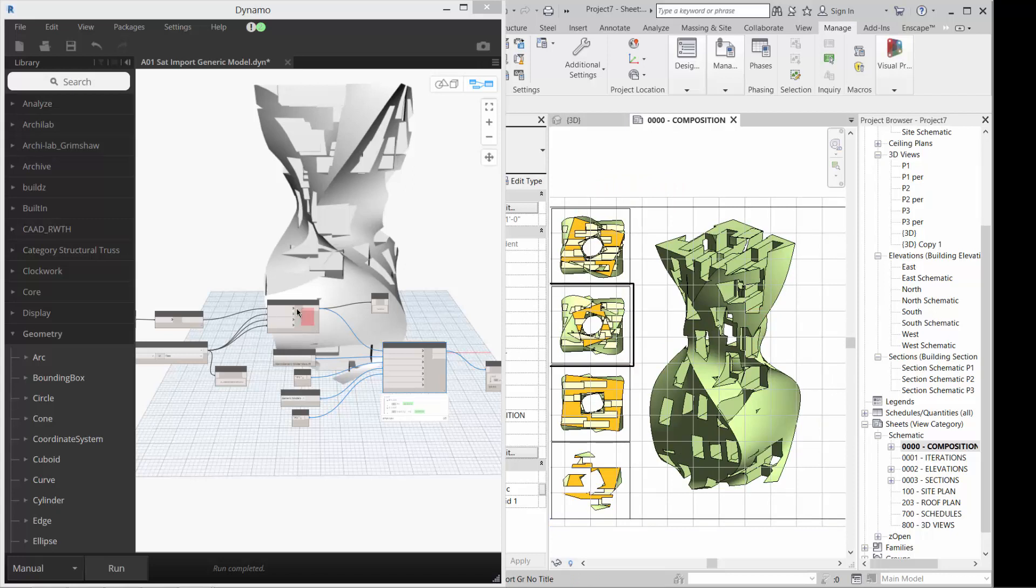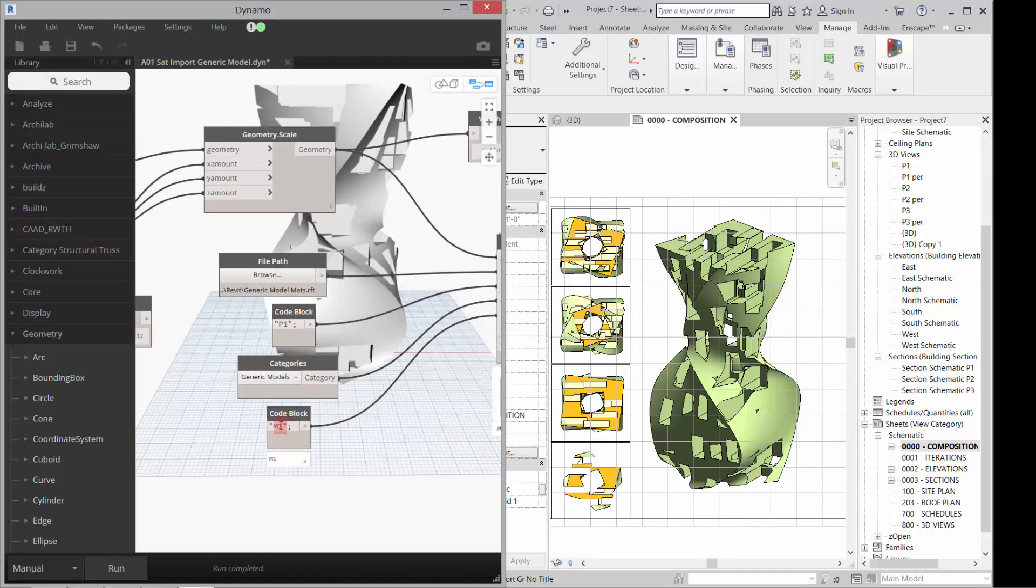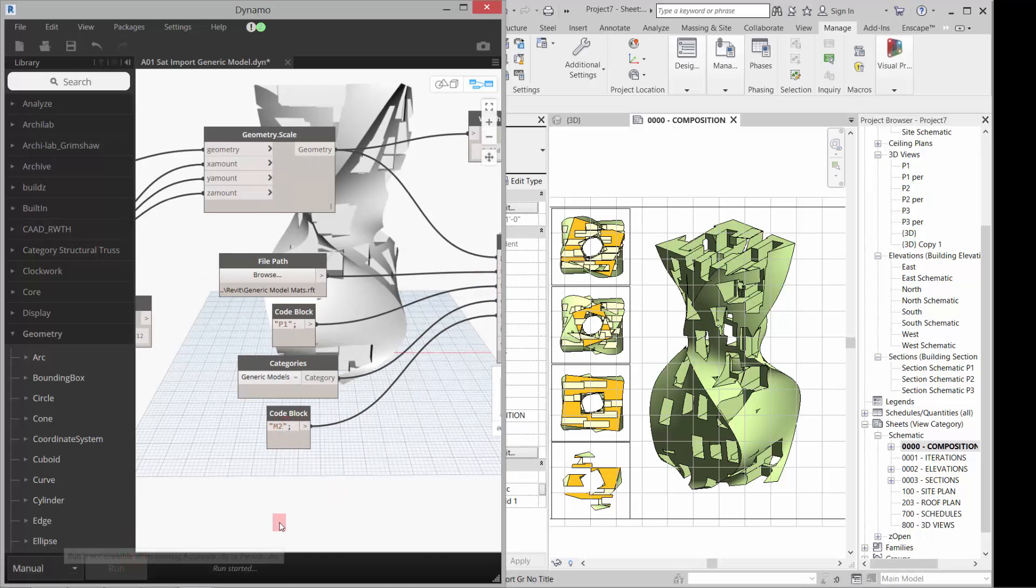Right. And then if I wanted to replace that or replace the material, I can use the materials in the template. So for example, if I wanted to put a new material on it, I could say M2 and run that. It'll think for a minute.